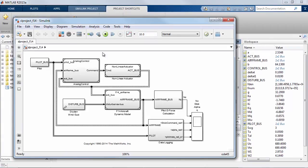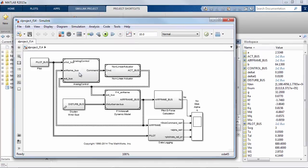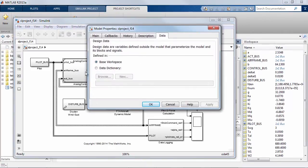To start with I'll go to the toolbar and select that I want to link this model to a data dictionary.